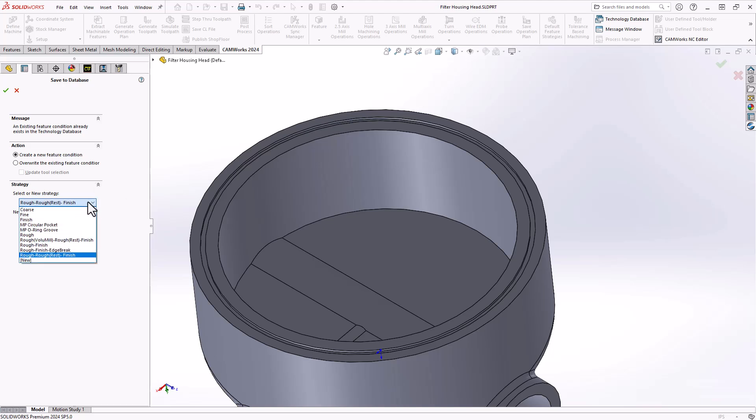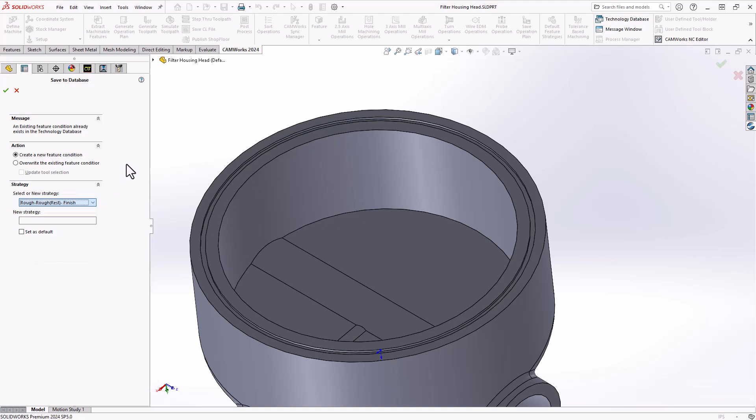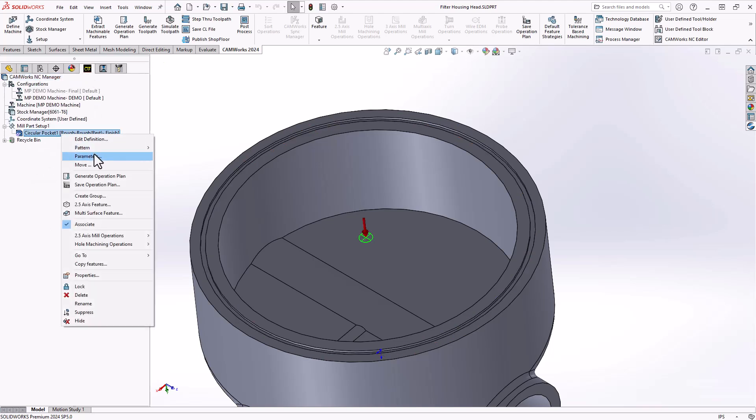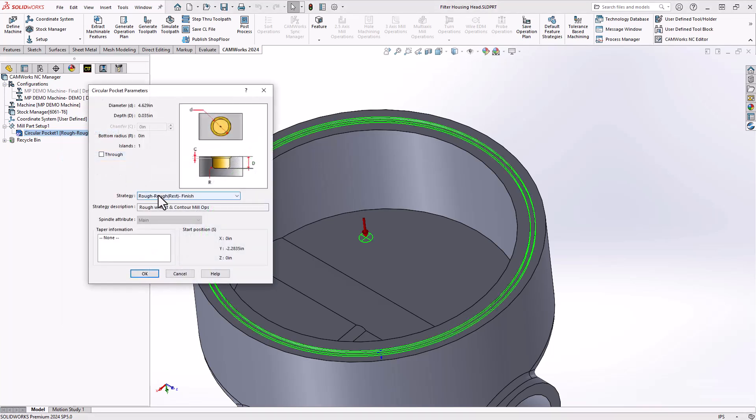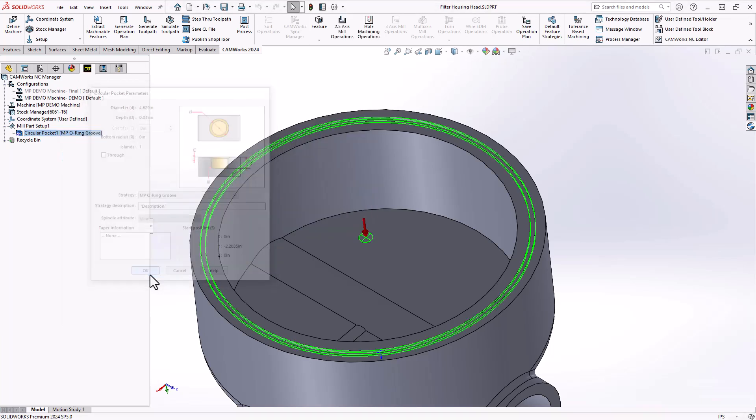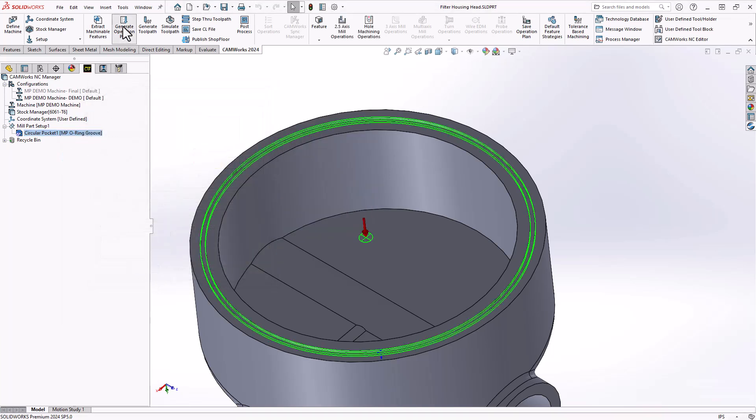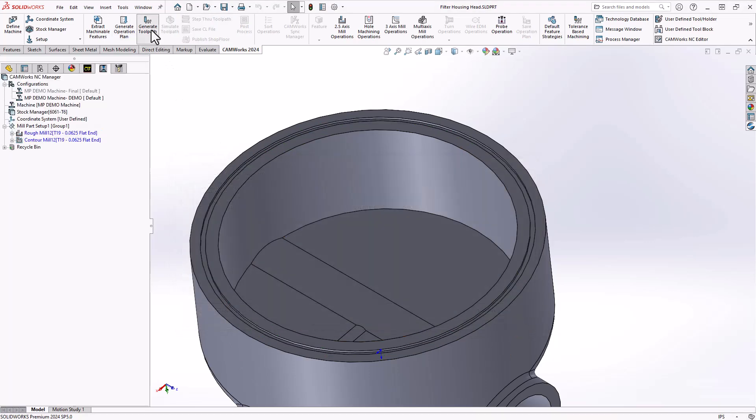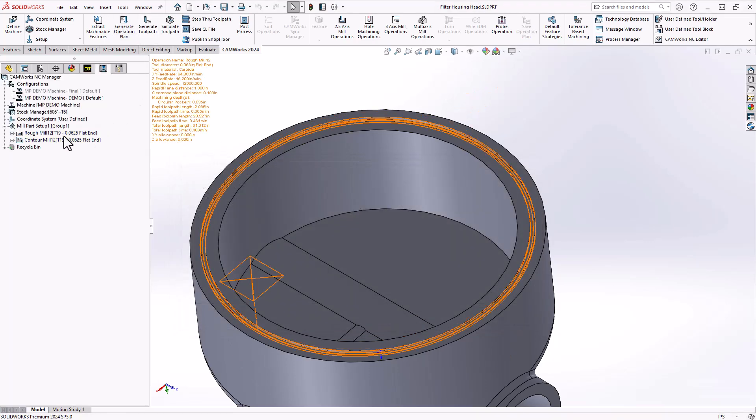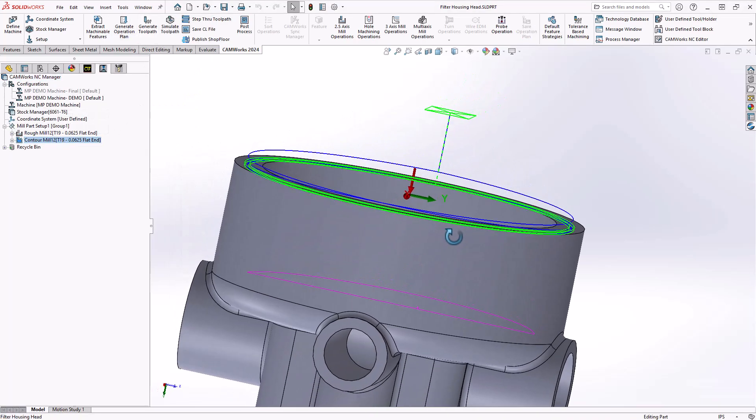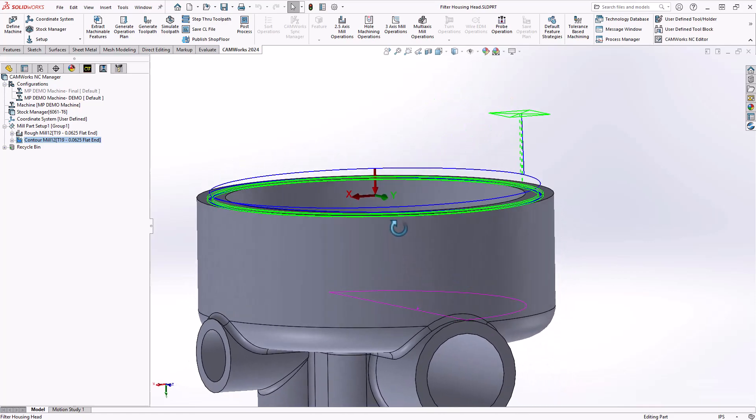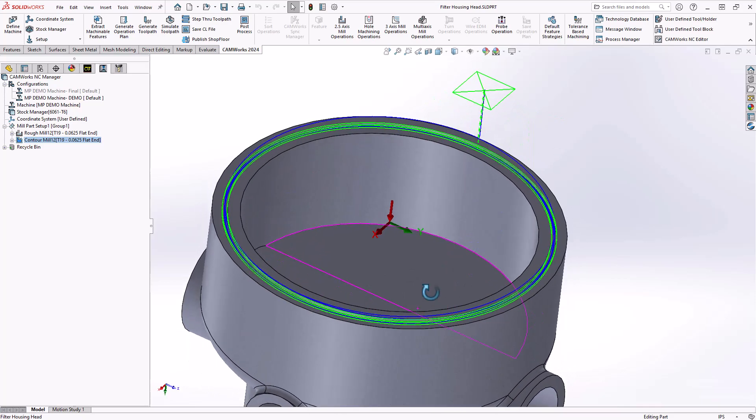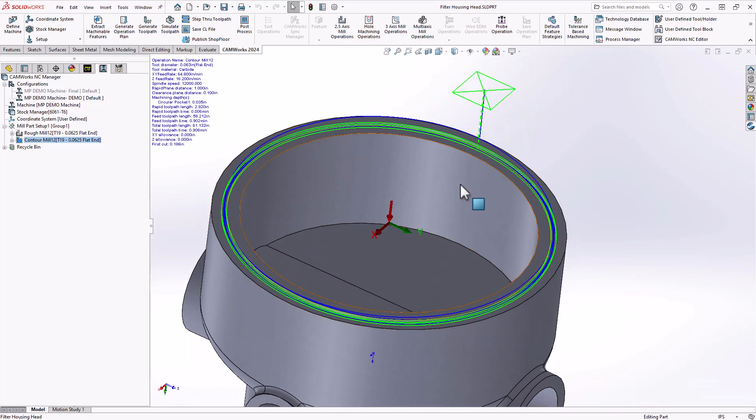If I were starting fresh on this part, I would establish the feature, choose the operational strategy set for the o-ring groove, generate operation plan, generate toolpath, and I have an operation that does that helical entry starting above the part with a lead in lead out that allows me to establish my cutter comp.